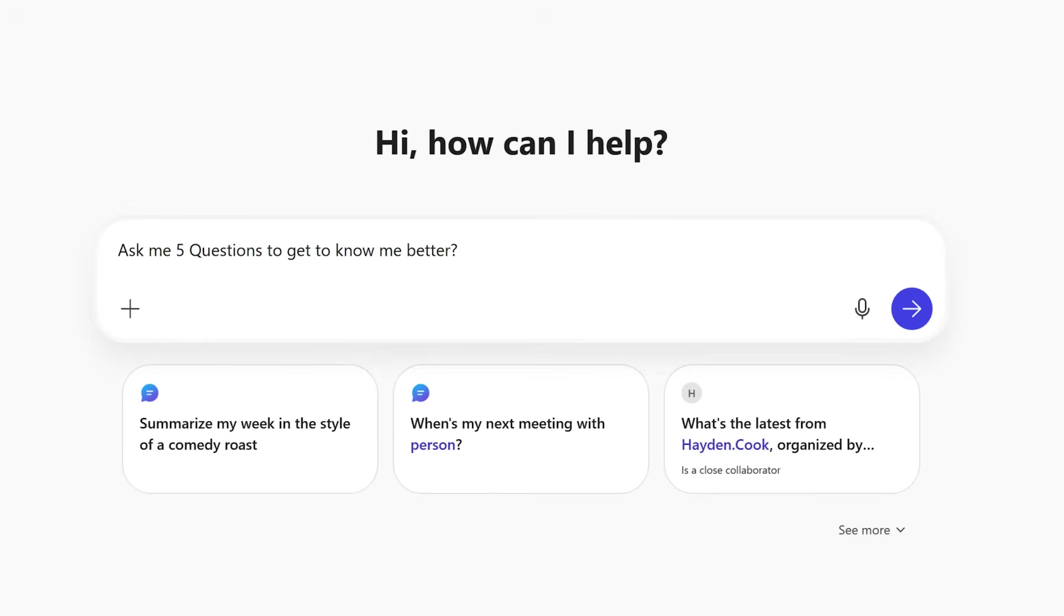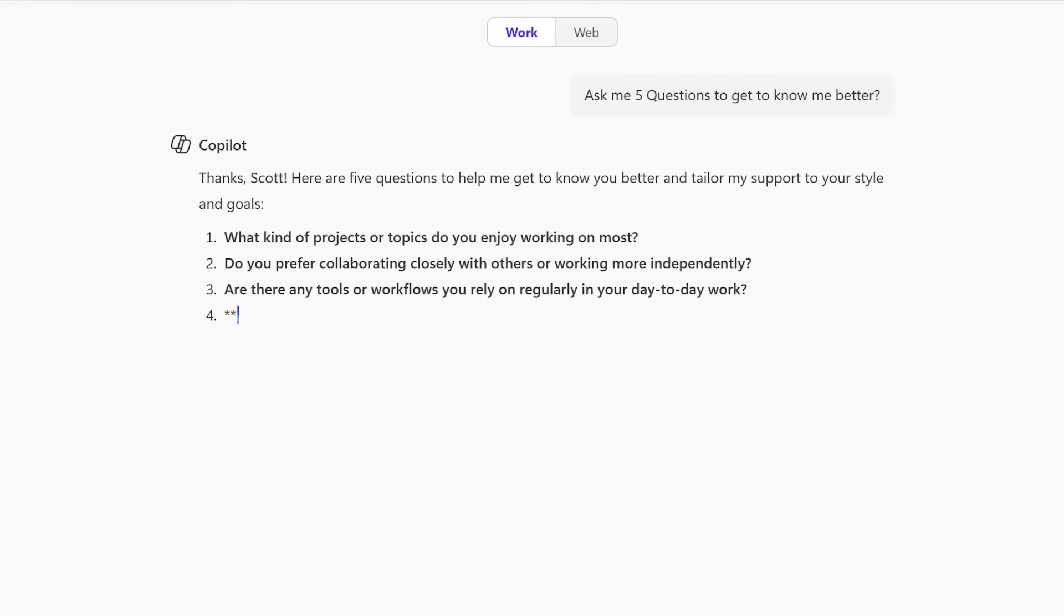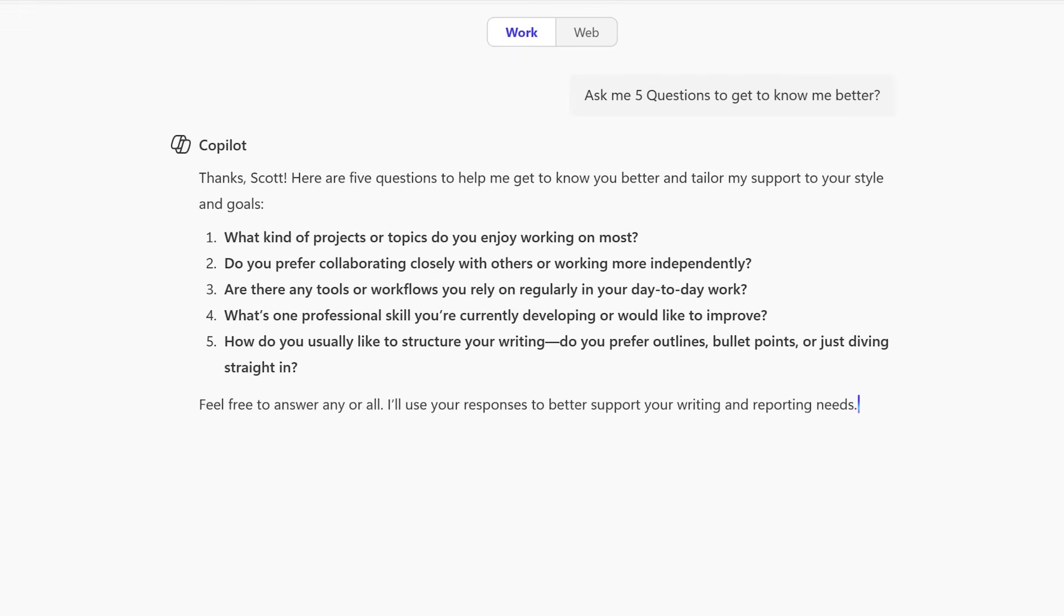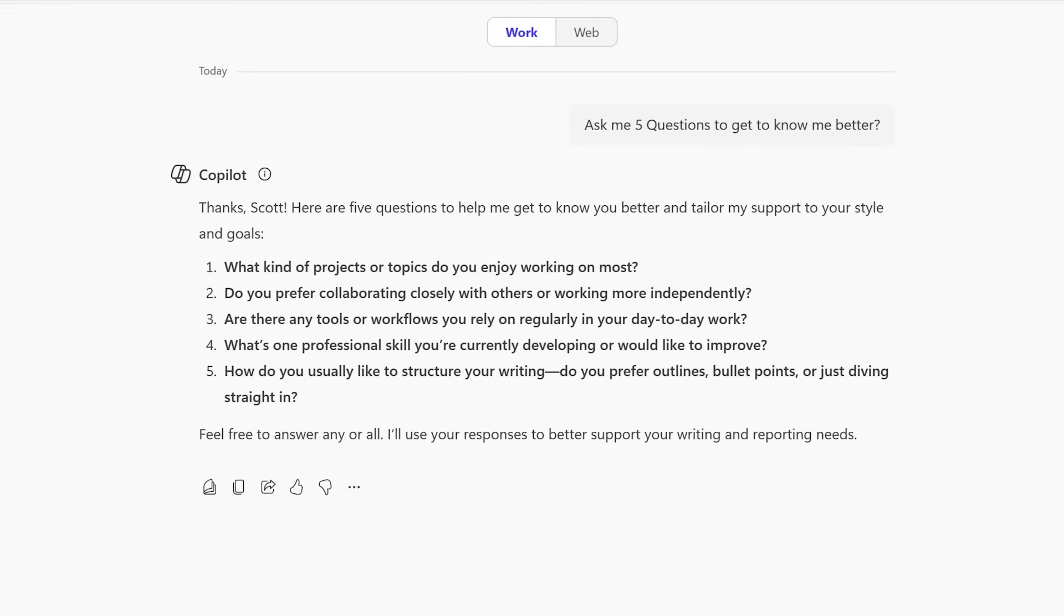Taking that example a step forward, I'll now ask Copilot to ask me five questions to get to know me better. Copilot now provides these five questions: What kind of projects or topics do I enjoy working on? Do I prefer collaborating closely with others? And then three other questions. I'm now going to answer those and provide Copilot the responses to help again build its memory further.